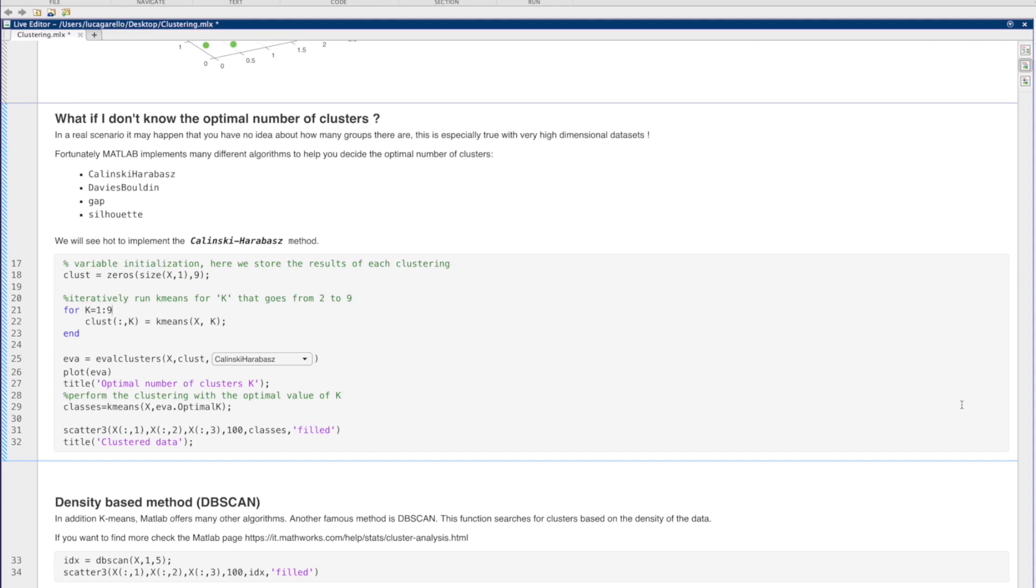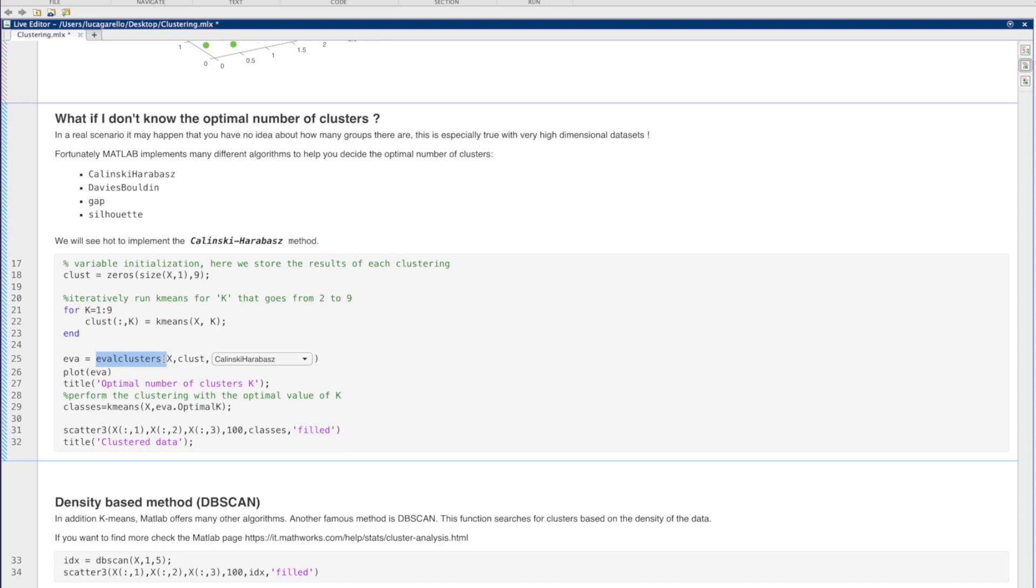In our code, we first run K-means with different values of k, in our case with k that goes from 1 to 9. Then, the evalCluster function is used to evaluate the clustering solutions. We can specify the Kalinsky-Arabas method in this function to find the optimal value of k.